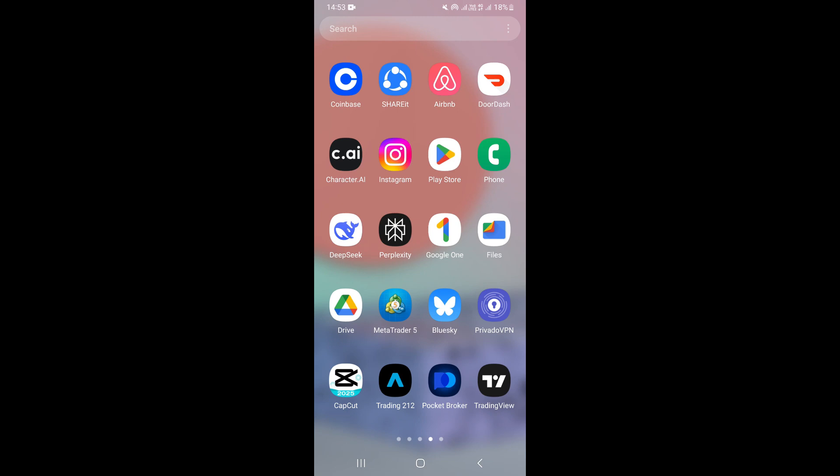Hello guys, in this video I'm going to show you how to deposit money on Pocket Option using Bitcoin. First of all, what you need to do is open your Pocket Option mobile app.